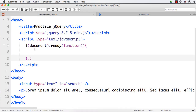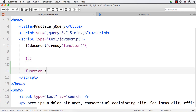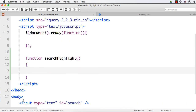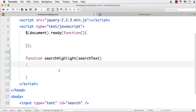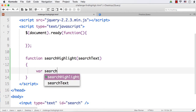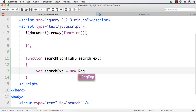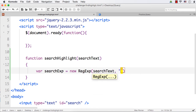First, let's create a function and call it on the keyup event of the text box. I'll name the function 'searchHighlight'. We need to pass the text entered inside the text box, so the parameter will be 'searchText'. Now, since we plan to do a case-insensitive search, we are going to use a regular expression. Let me create: var searchExpression = new RegExp(searchText, ...).